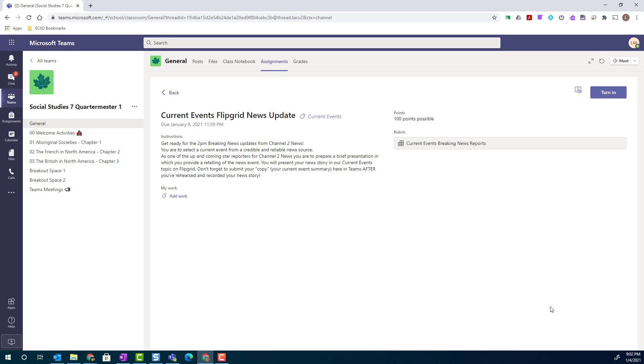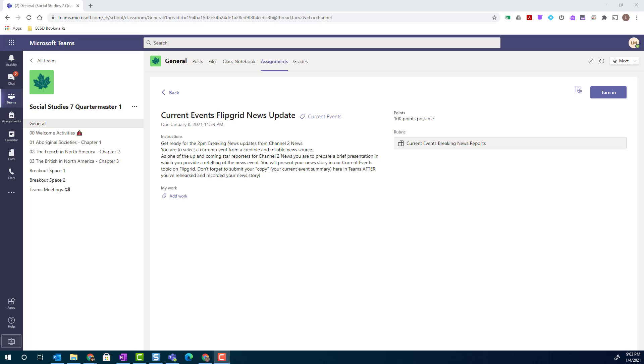Having access to the rubric allows me, the student, to review the criteria set out in the rubric as I'm completing my assignment. It gives me the opportunity to assess my own work as I'm working, and once I've completed my work, prior to turning it in for marks.